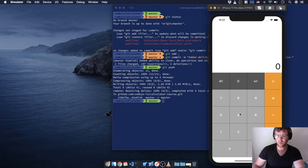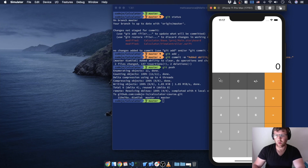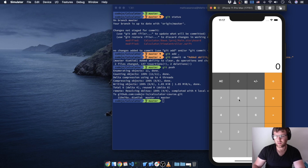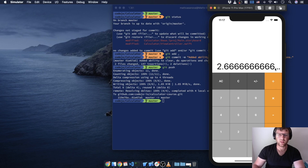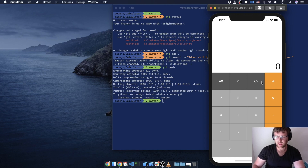Nine divided by three equals three — that's perfect, exactly what we want. But if we do something like nine divided by two, we'll still get a decimal place. Eight divided by three gives something long still. We'll deal with that later. Let's do the sign button next because that should also be pretty easy.